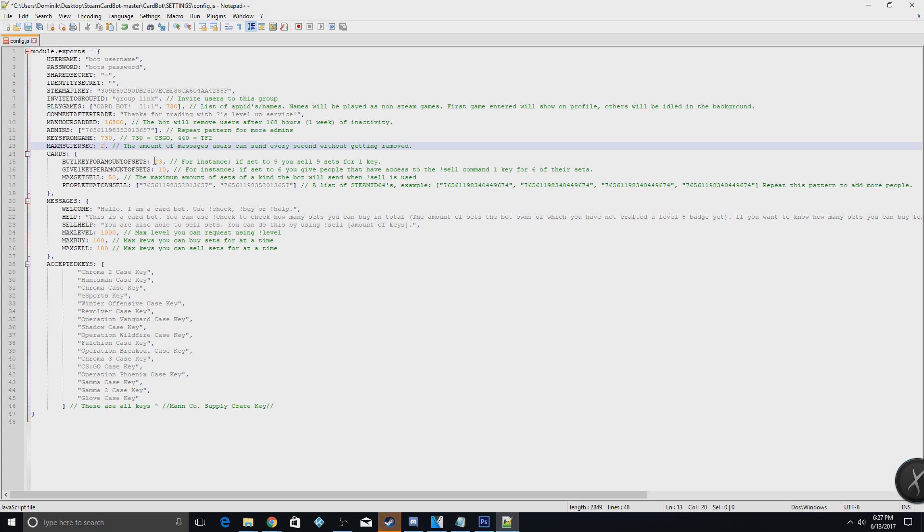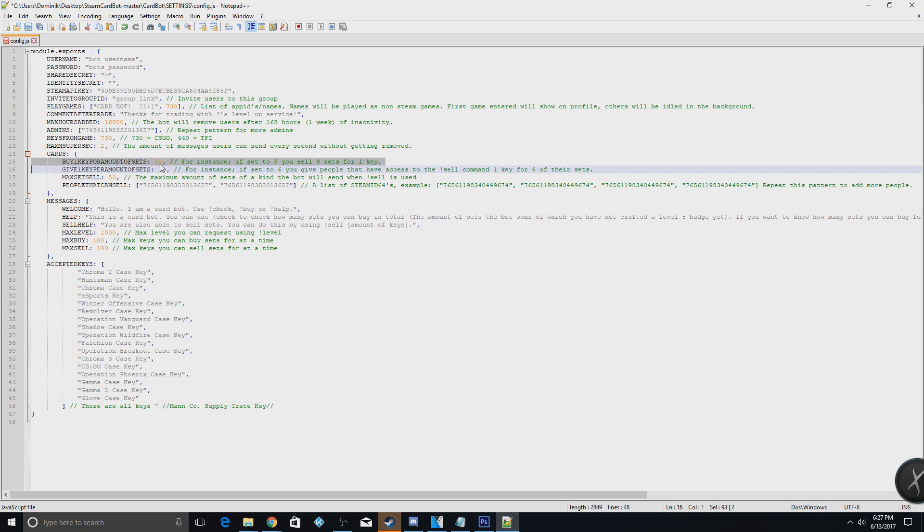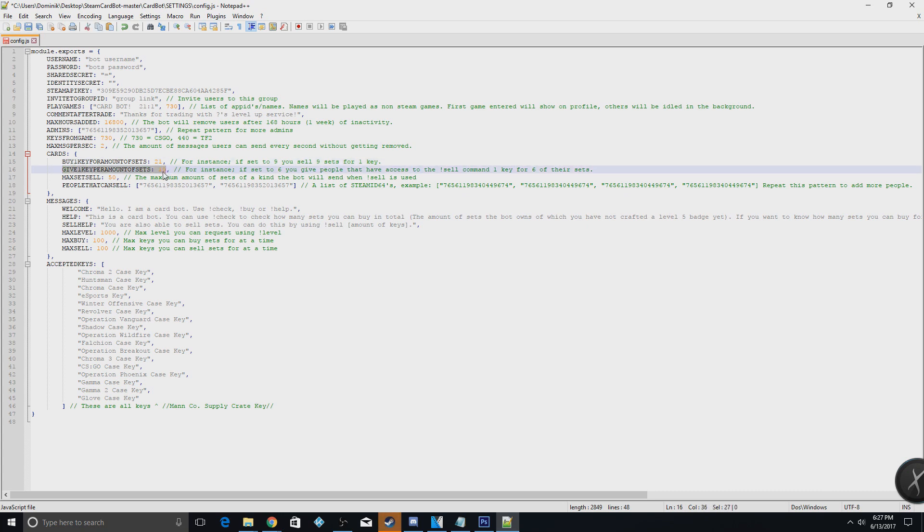This is gonna be how many sets they will get if they send you a key. If we have it set to 21 up here, we'll set it to 21 right here. If they give you 10 sets, this bot will send you back a key, and you can change this to whatever you want. I believe the default was like 6, but I set it to 10. So if they send you 10 cards, the bot will send them a key back.